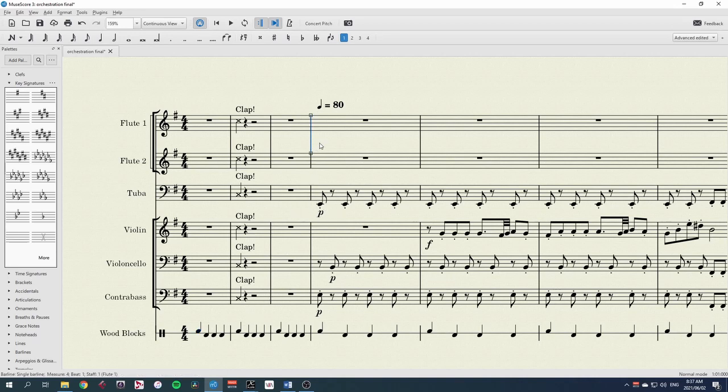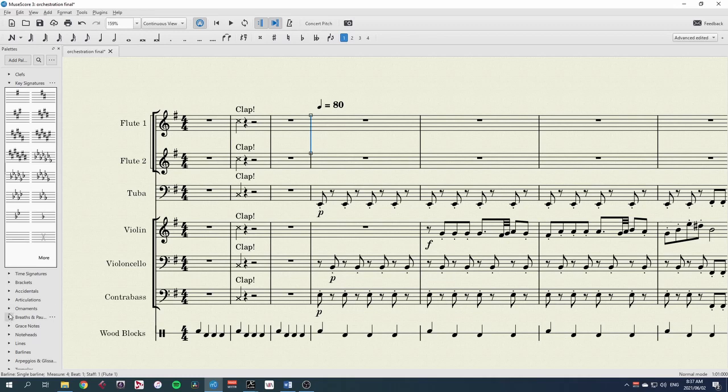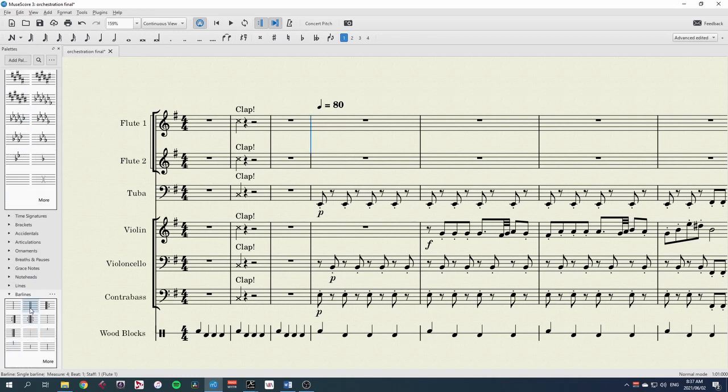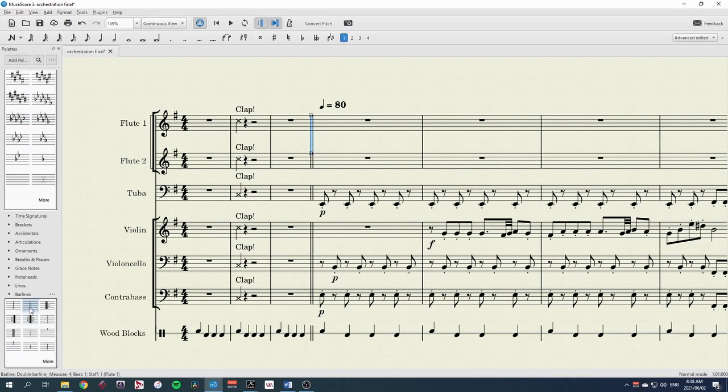Also to make this clear, I'm going to change this bar line here to a double bar line. So in our palettes we find bar lines and double click double bar just to make it clear that that is the start of the music.